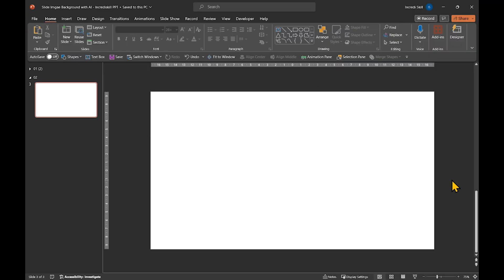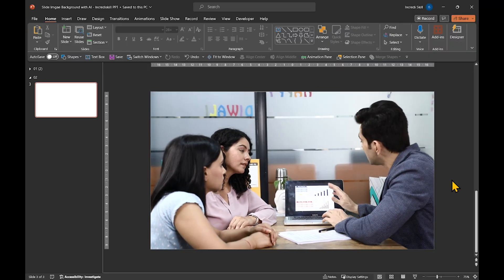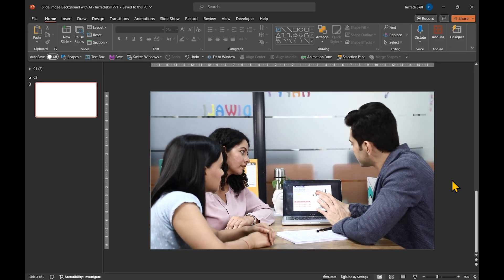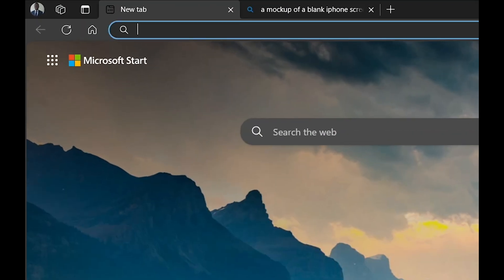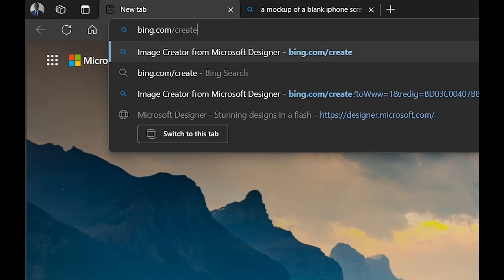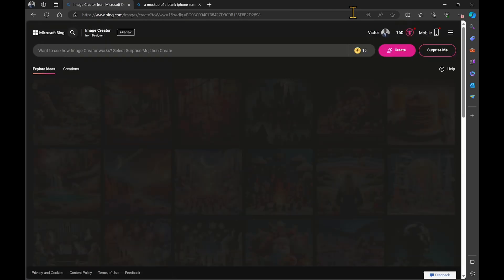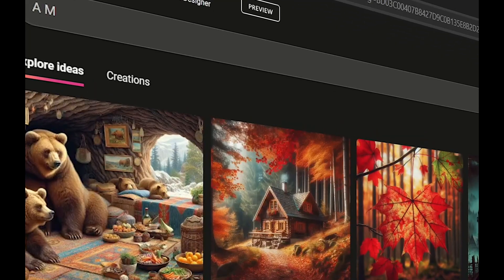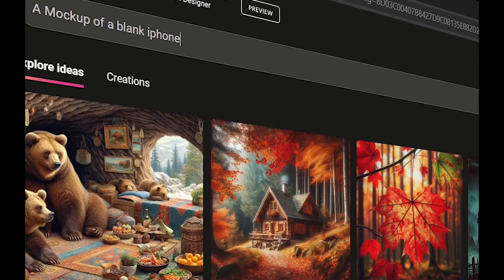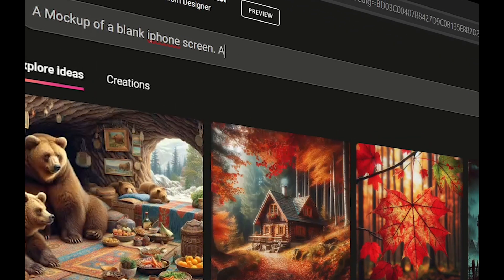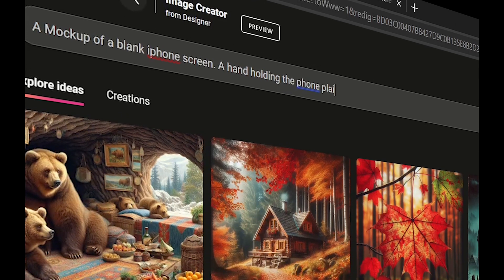For example, let's say we are pitching a mobile app and we need an image for the slide. We can go over to bing.com/create and enter the following prompt: a mock-up of a blank iPhone screen, a hand holding the phone, plain background.